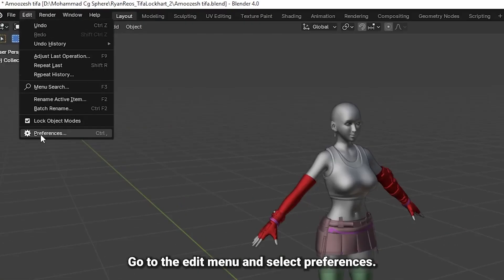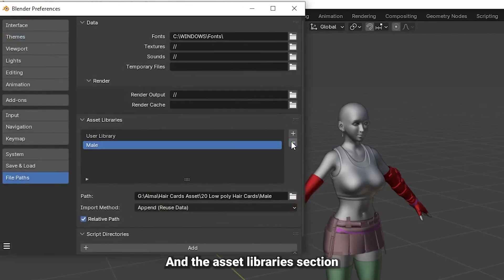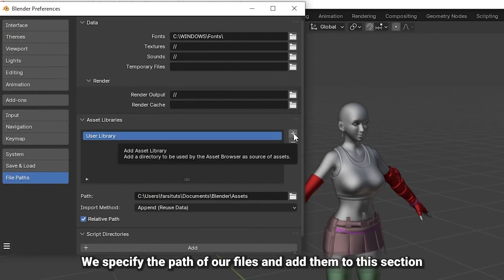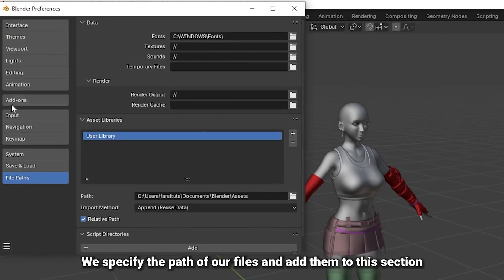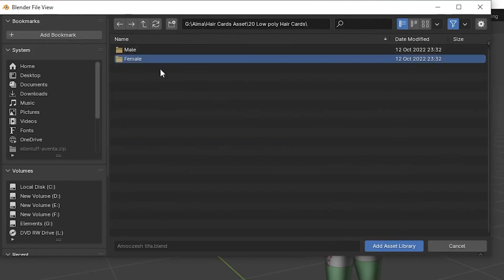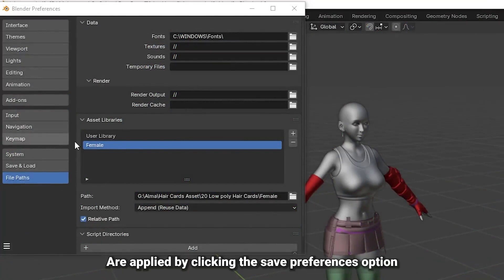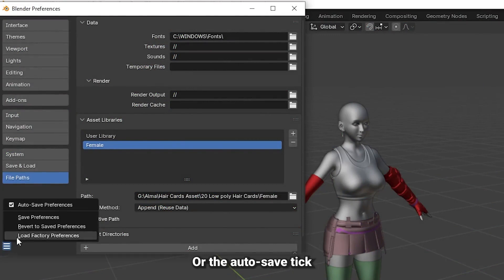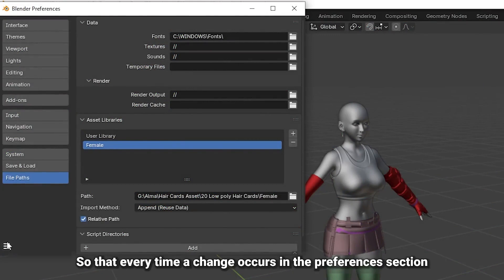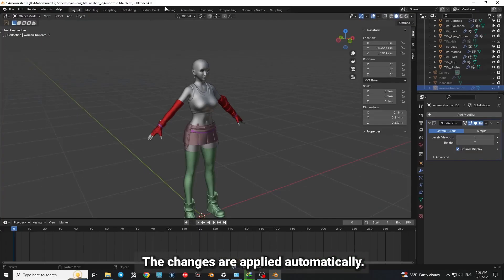Go to the Edit menu and select Preferences. In the File Paths section and the Asset Libraries section, we specify the path of our files and add them to this section. The changes in this section are applied by clicking the Save Preferences option or the Auto Save tick, so that every time a change occurs in the Preferences section, the changes are applied automatically.